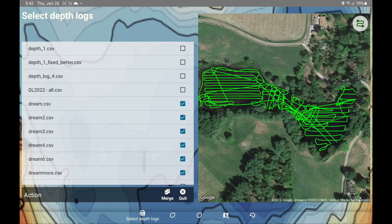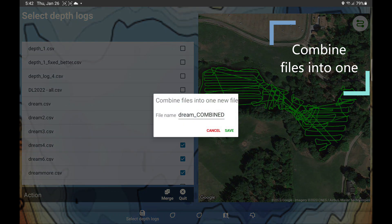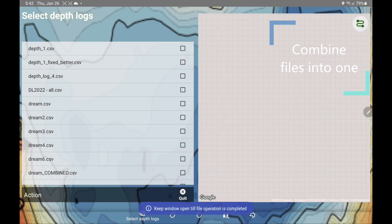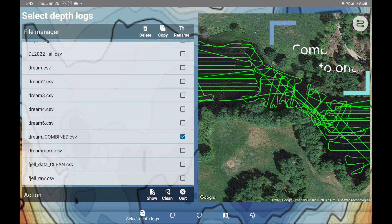I can also simplify things. There's a button down here called Merge. If I press that, all of the selected files will be merged into a single file, which makes it a little easier to work with. When you press the Merge button, it will suggest a file name with underscore combined behind it. I'm going to hit save, and now I have one single file.